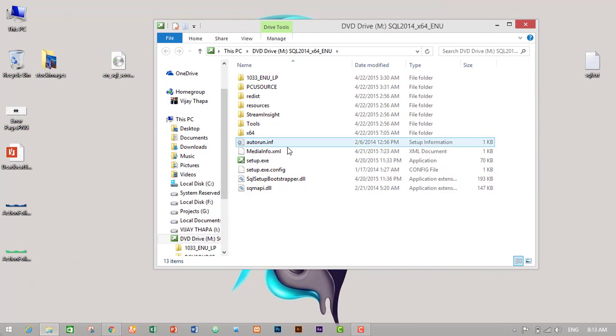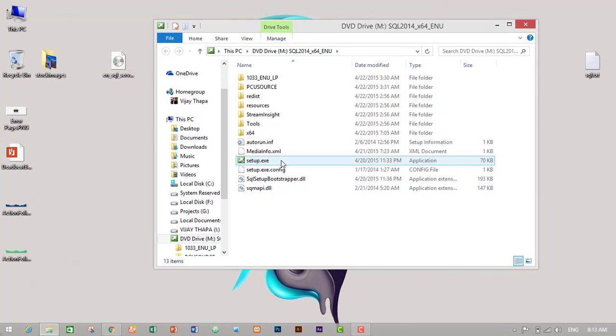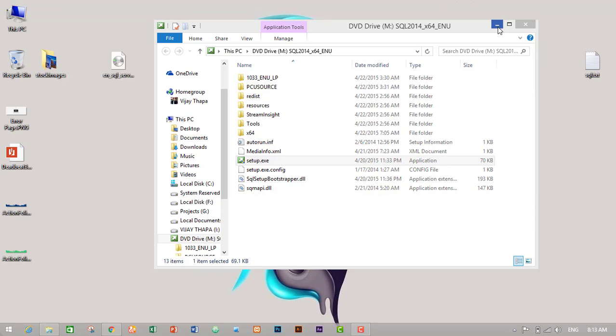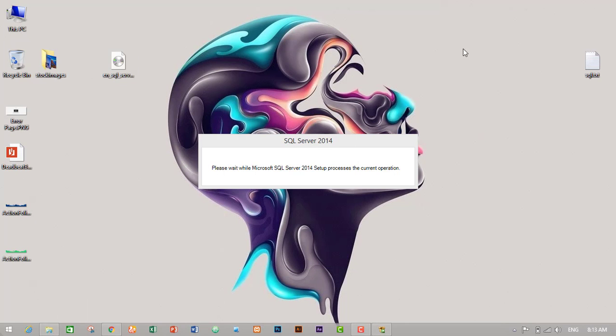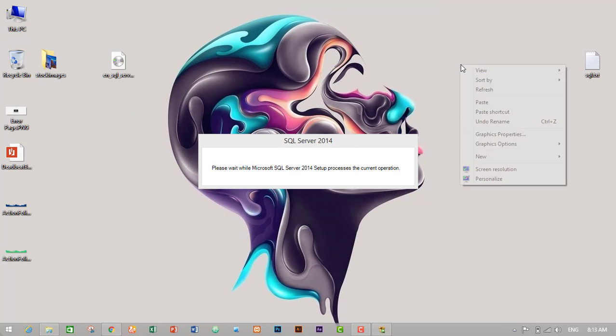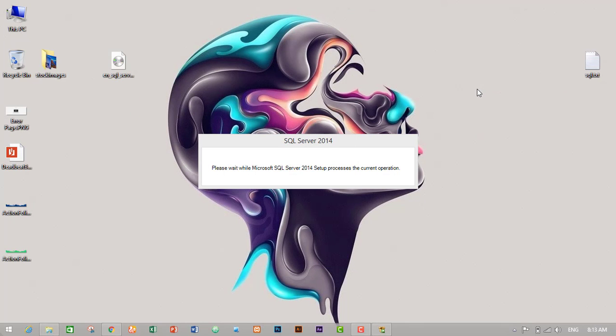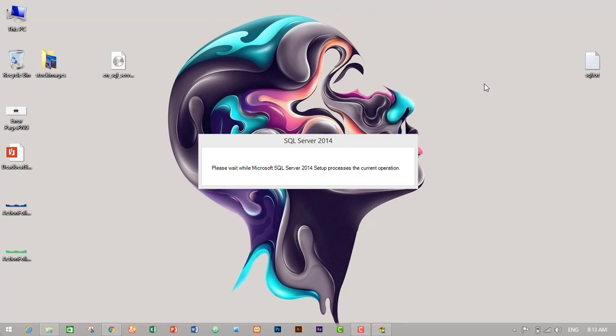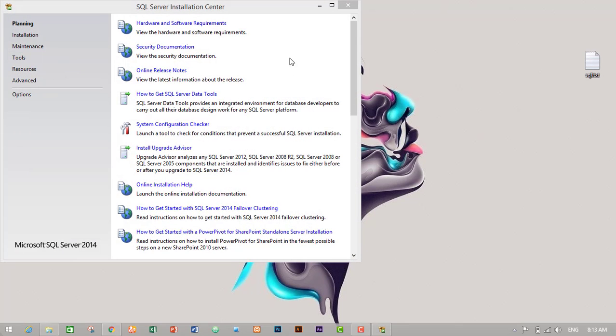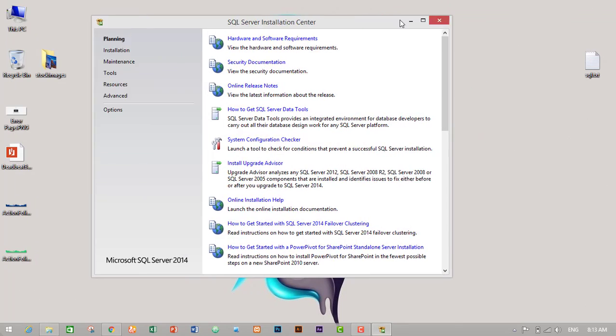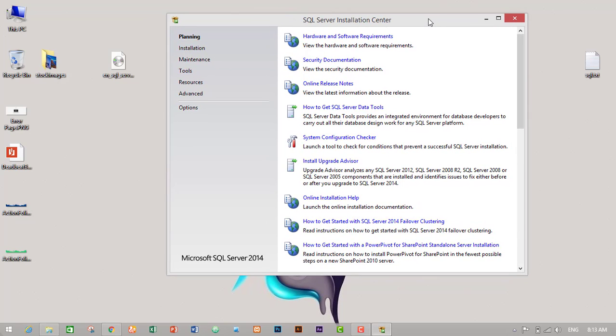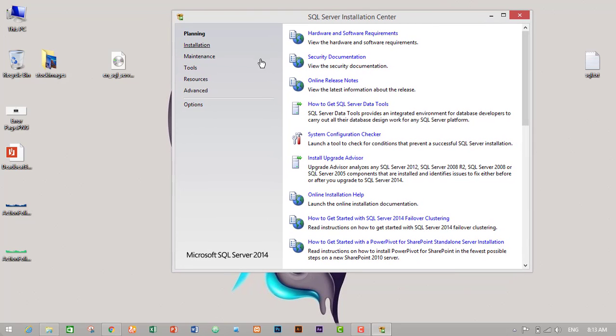Then click on setup.exe, click on yes, and we'll wait for it to install. It will pop up the installation process. Now you will see this pop-up screen.